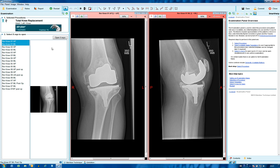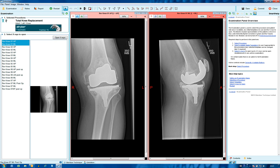We've already pre-selected and positioned as if we were doing a total knee replacement, in this case on short knee images. The procedure has been selected on the blue man — a total knee replacement on the left — and a template has been selected. Two images have been opened and they've been scaled.